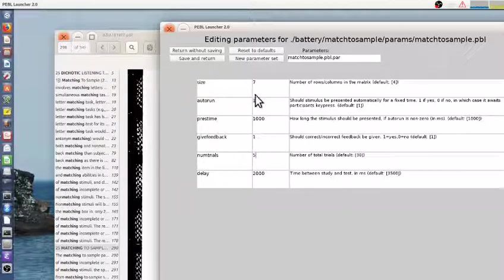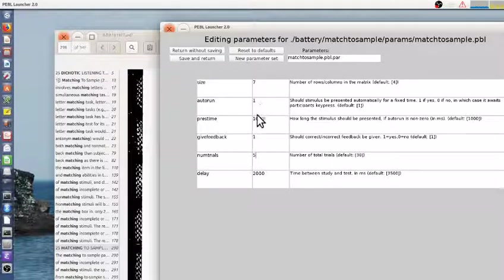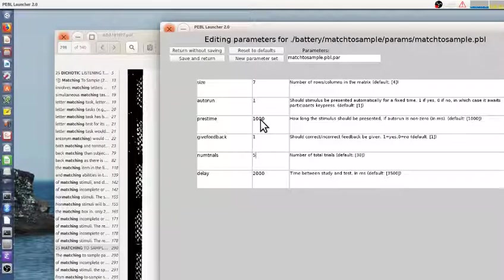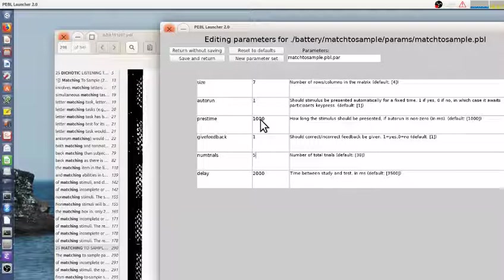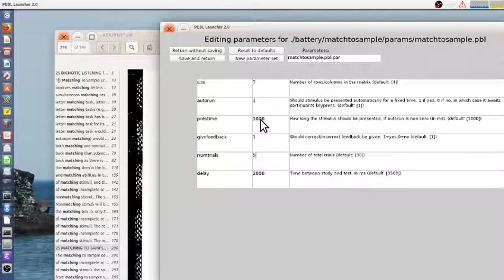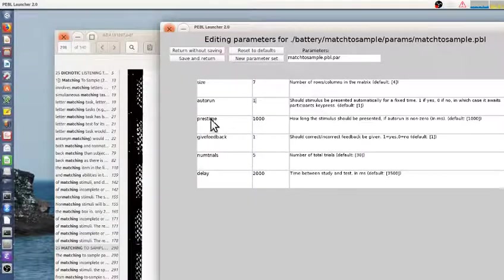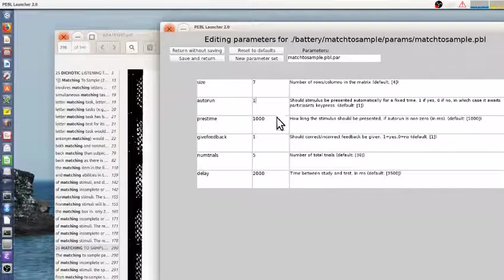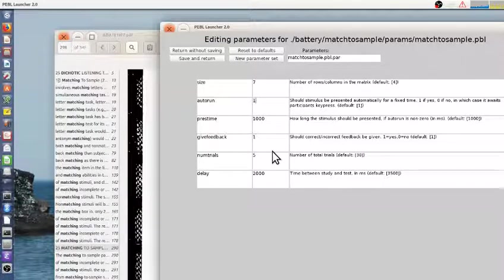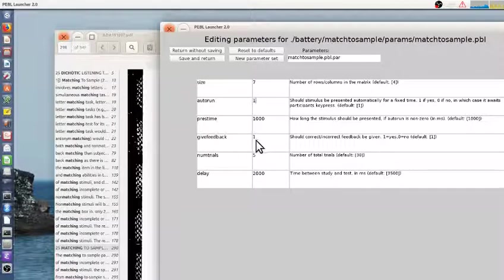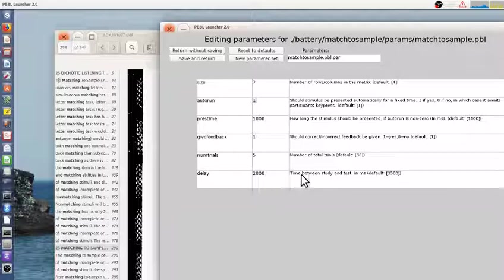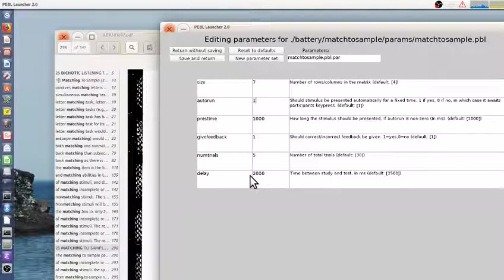By default, it automatically runs. You get 1 second, 1,000 milliseconds, to see the stimulus. That's not actually how the Perez task is defined. So in that task, you can look at it as long as you want. If you set this to 0, you can look at it as long as you want. But this is just a decision you have to make, whether you get feedback or not, the number of trials. And the delay, the default is 3,500.